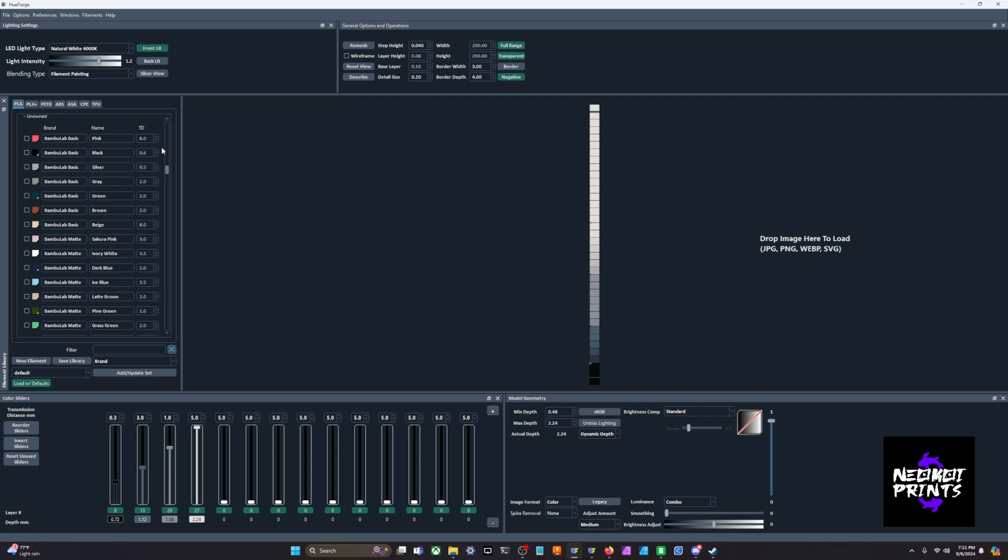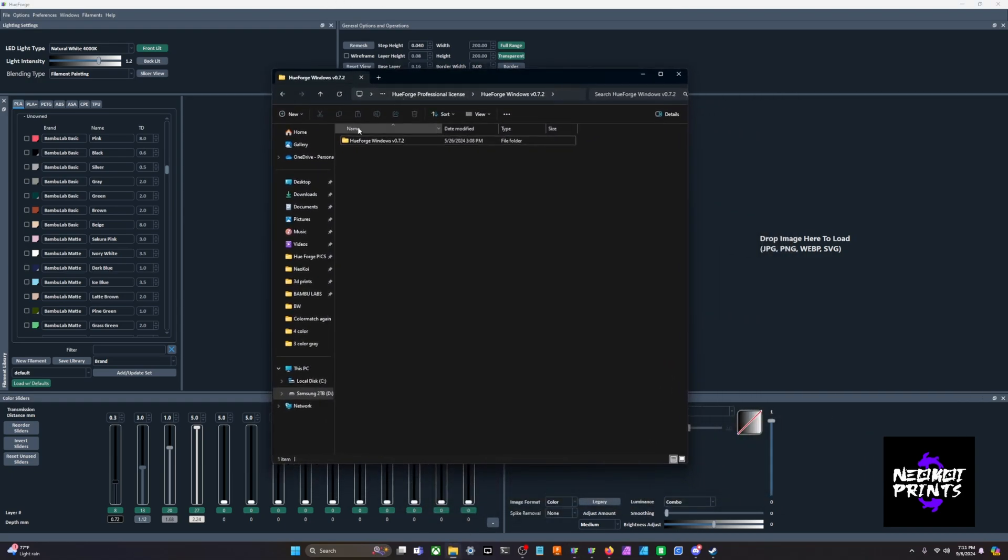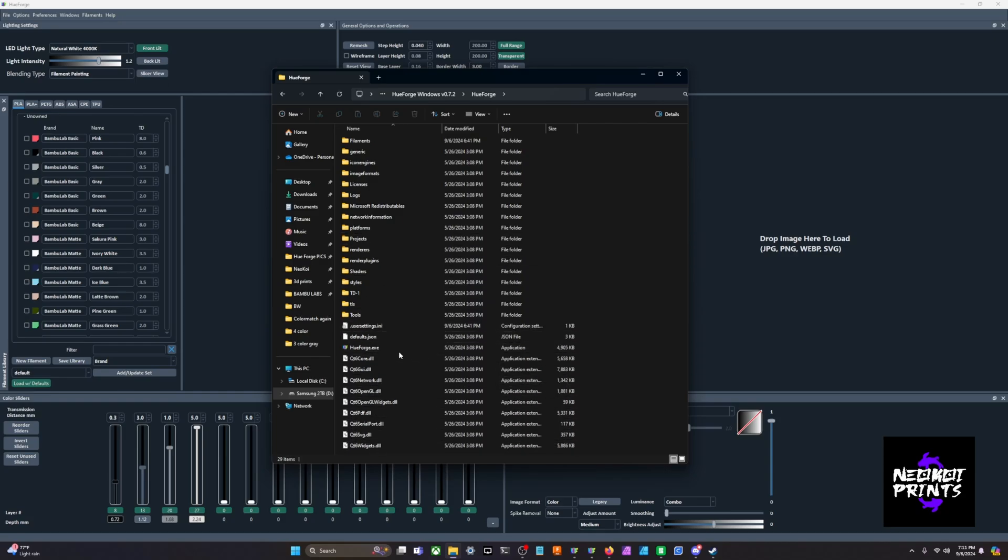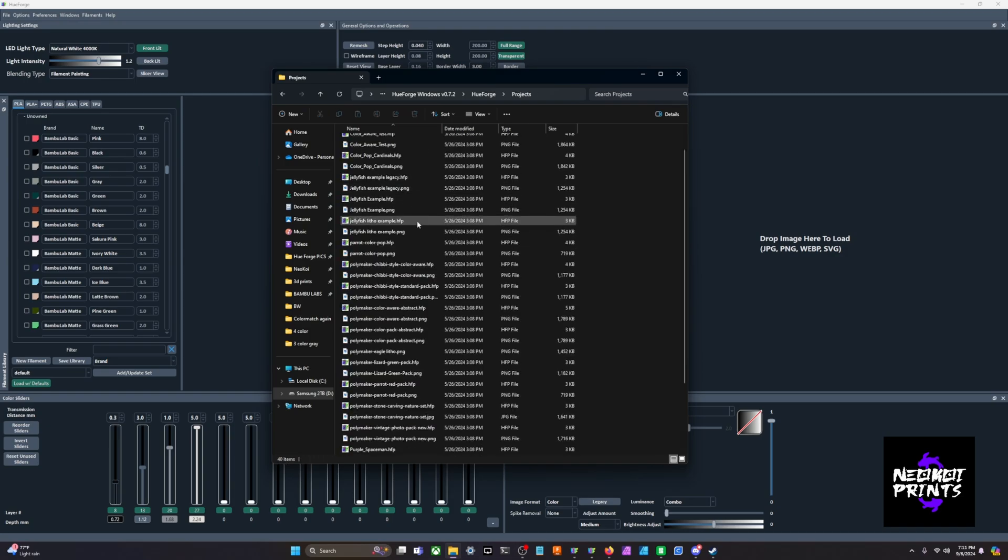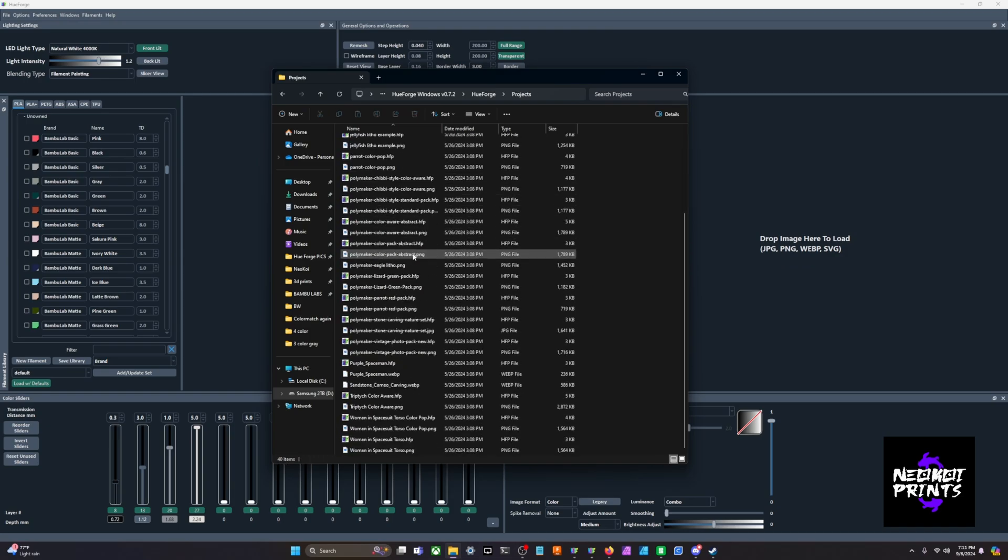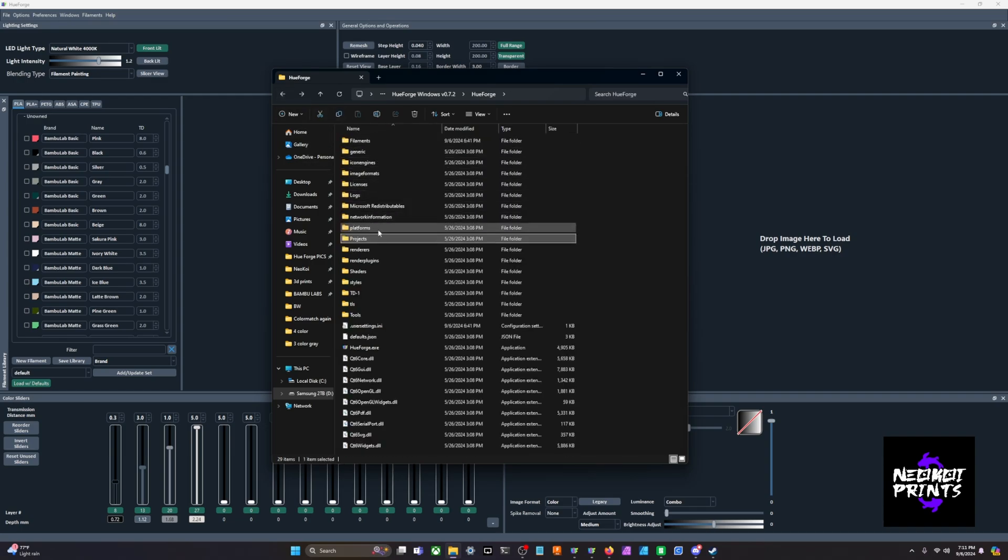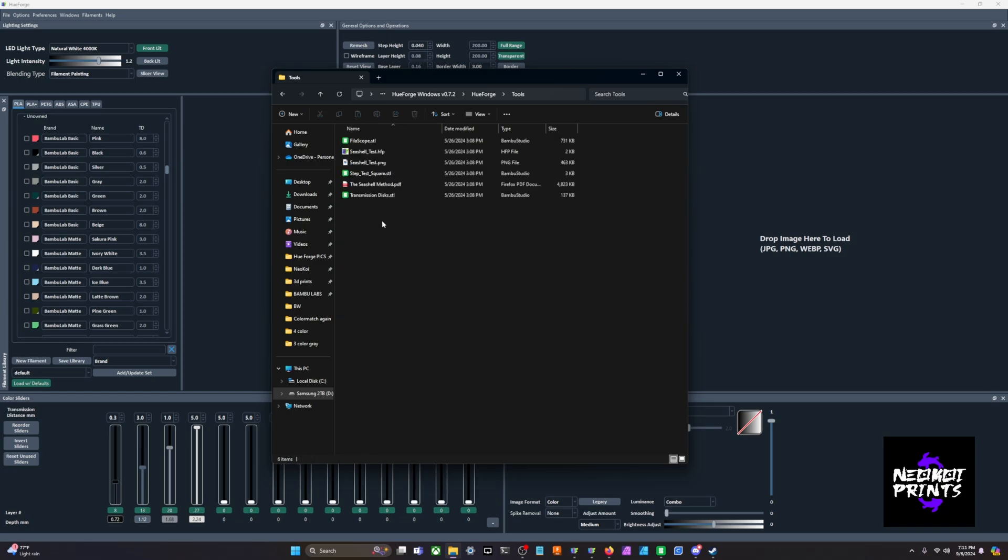It's called the seashell test. If you come in, this is what your folder will look like currently with version 0.7.2. Whenever you click on it, come through HueForge, you're going to see all of this. This is where you get your exe to load HueForge. Right now we have projects - different images that you can test out - and underneath tools, this is where you will have your seashell test.